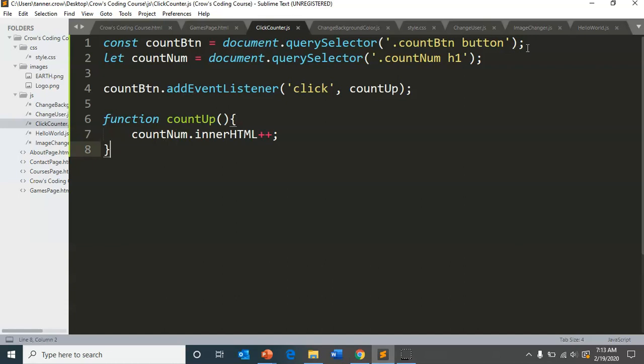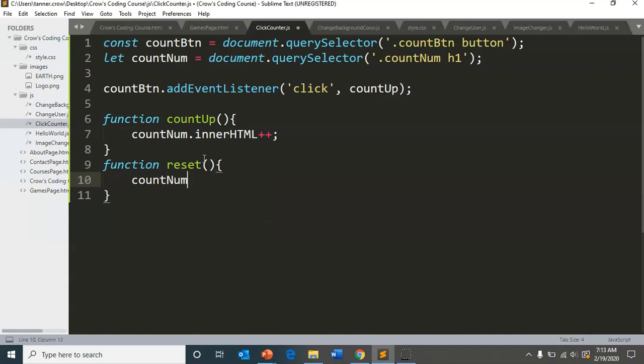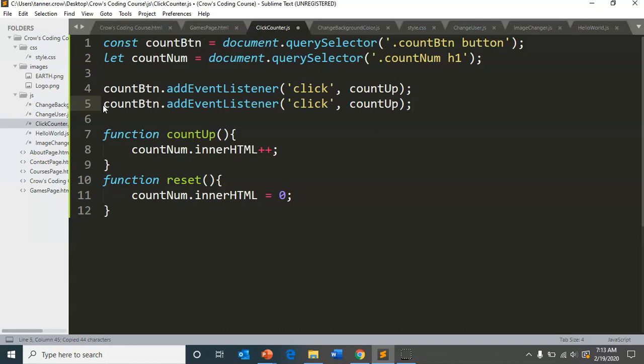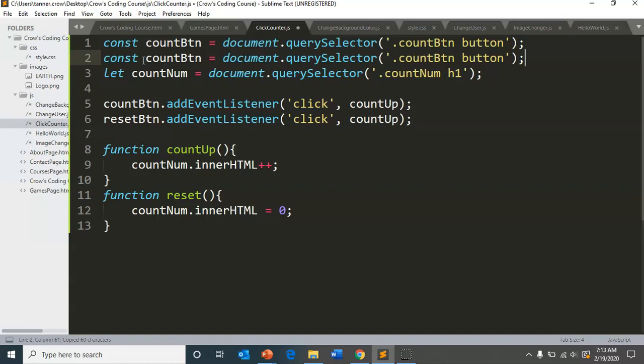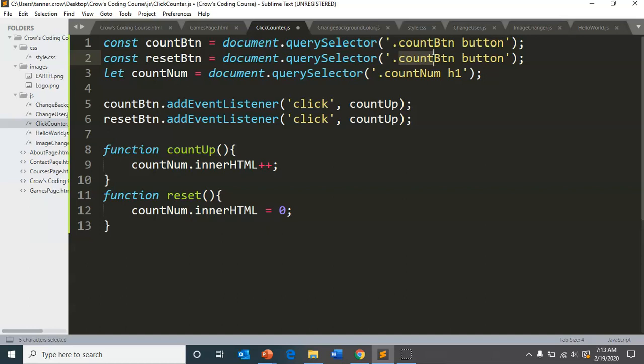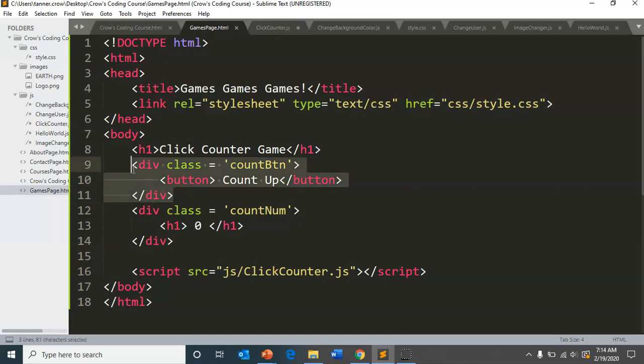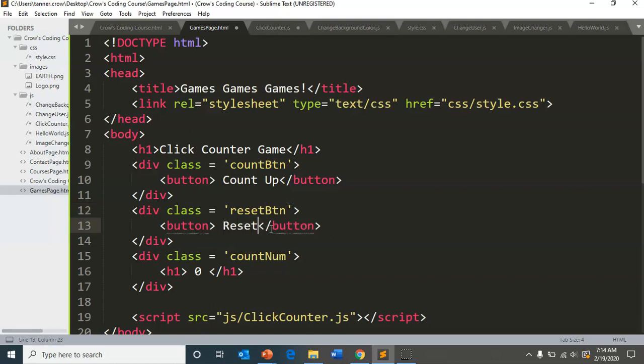Let's add another button here so that we can refresh. So first we'd create a function reset and we could have count num dot inner HTML equal zero. And so we could copy, paste, have it be reset button. Have this be reset button. Now we just need to make a div class for the reset button. Reset. And we can call this reset.